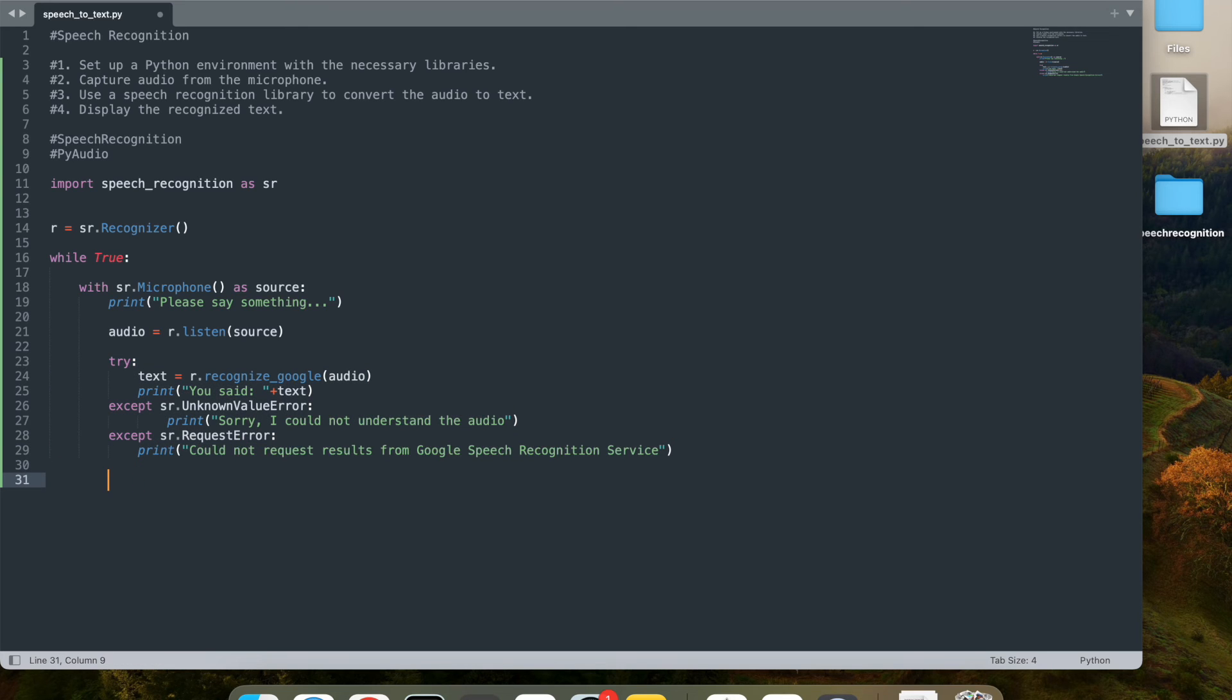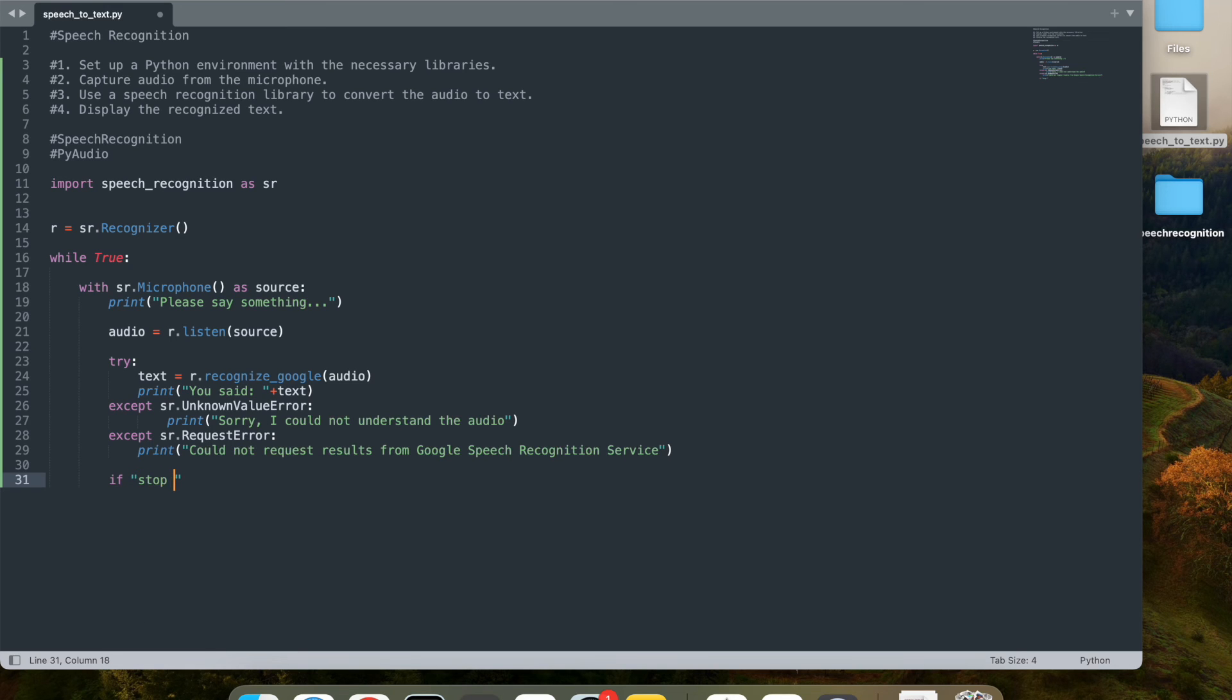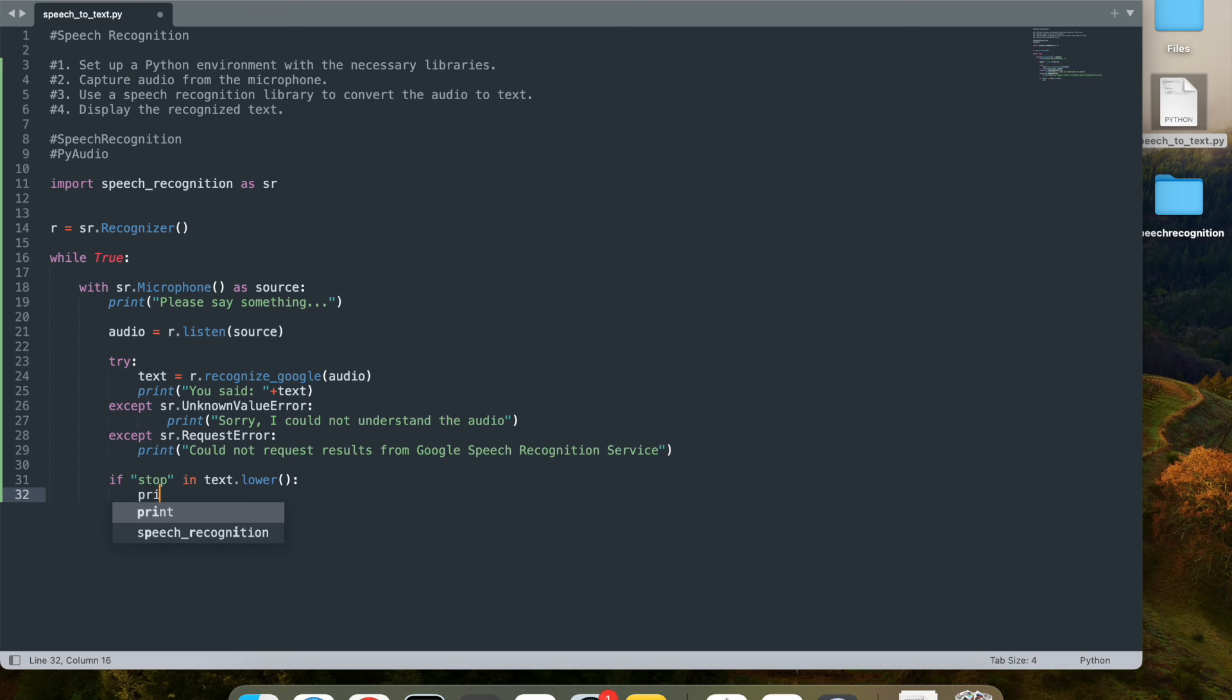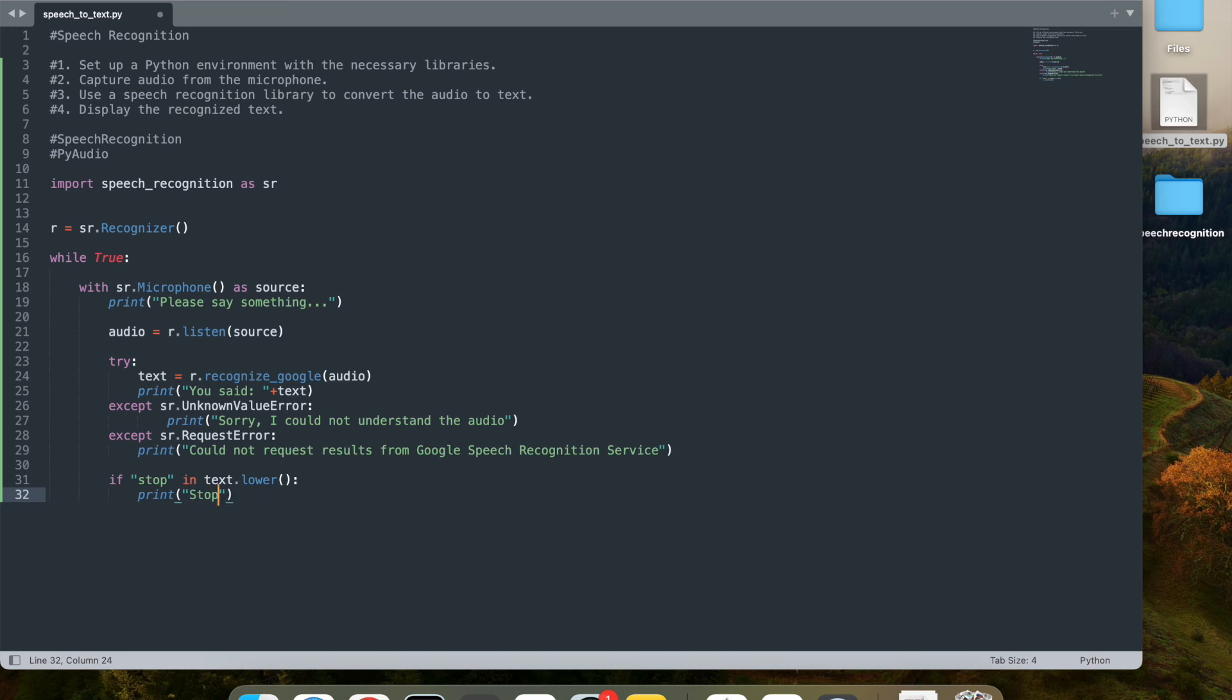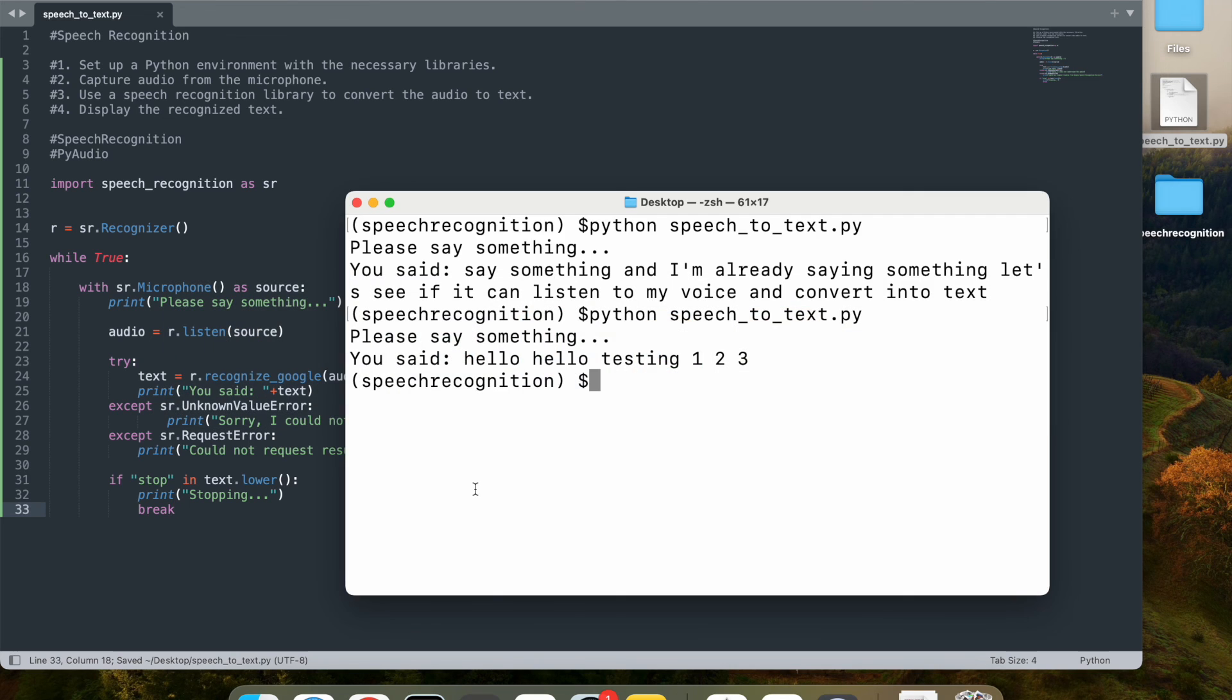So what I'm going to do here is if the user says 'stop' in text.lower(), so let's say I say stop, it should stop the recording and it will print 'stopping' to the user and break out the while loop. So that's what I'm doing here. Let's run this.